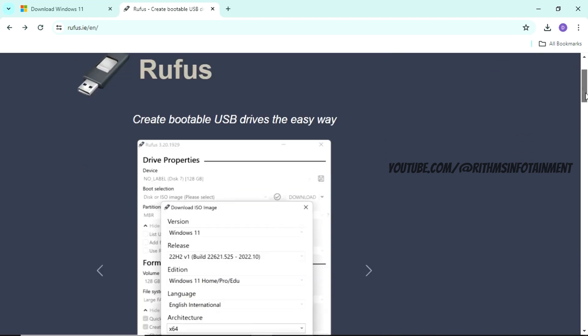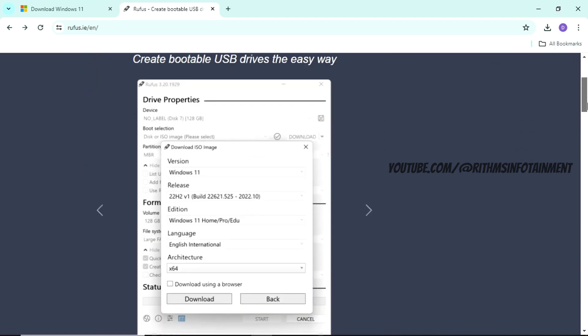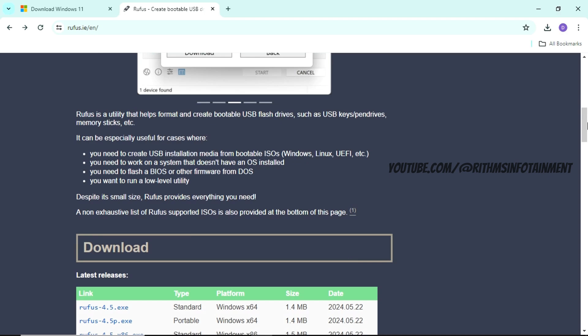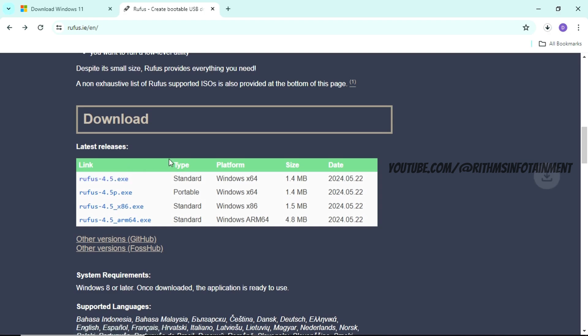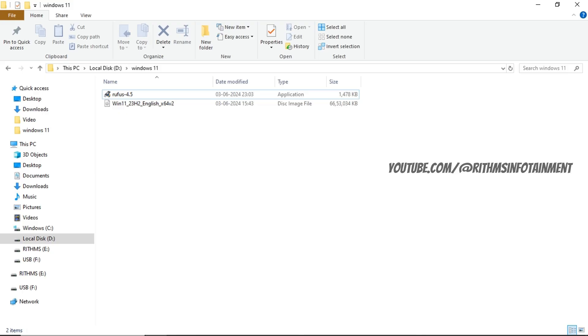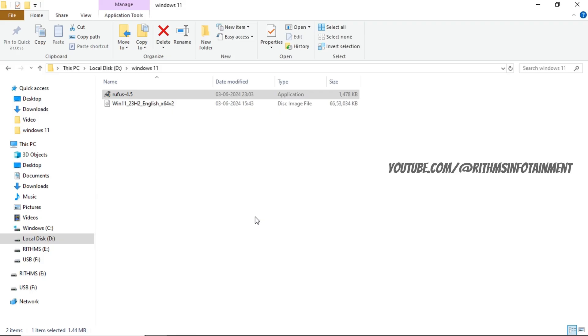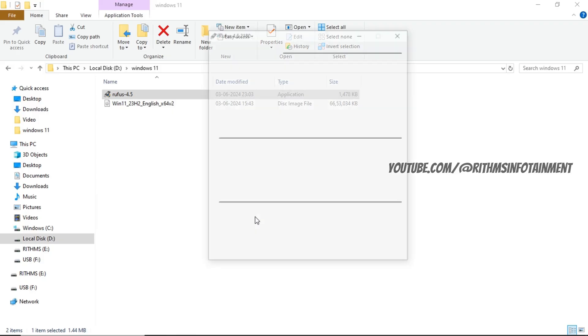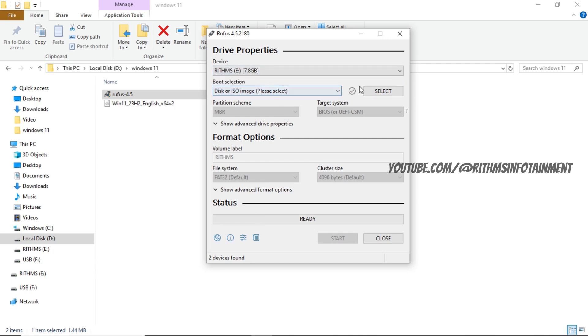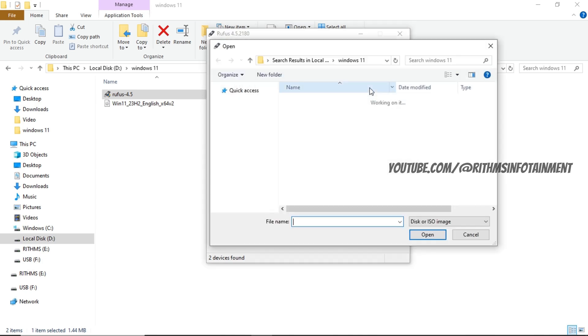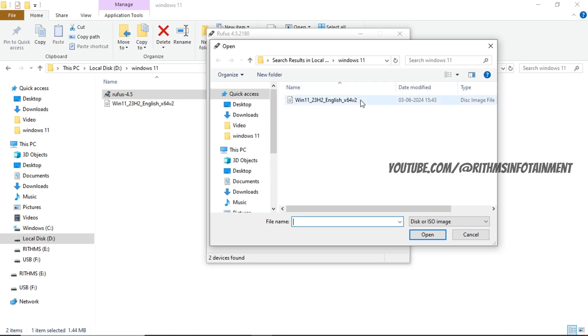You have to download a tool called Rufus, head on to this site and click on the exe download. Now I have this in this folder. Now I am going to run Rufus, plug in a USB drive. Select it and select the ISO file.